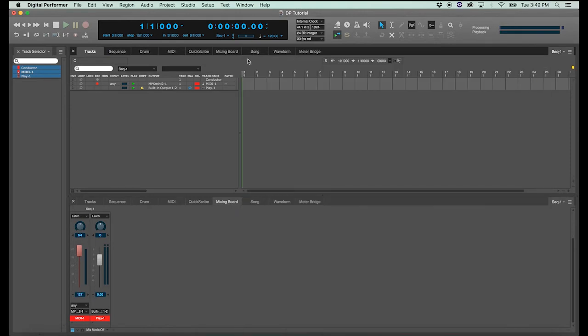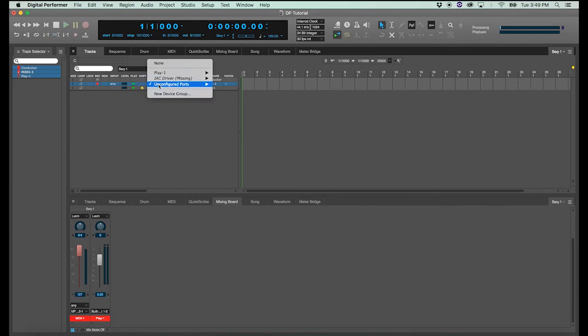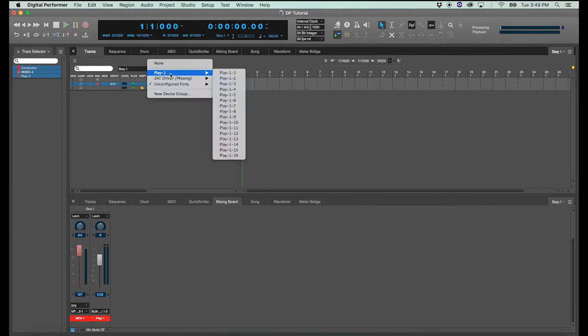And now we have an instrument track. But I still don't have any audio coming out even though I'm getting signal in from my keyboard. And that's because we haven't set up the two tracks to communicate. And that's not hard either.